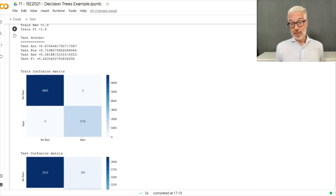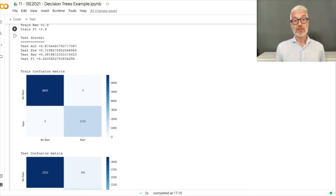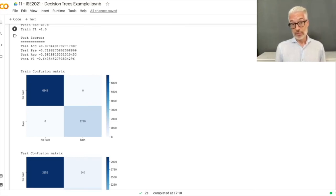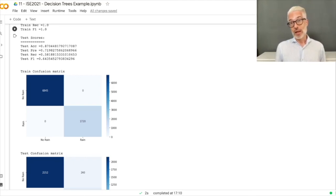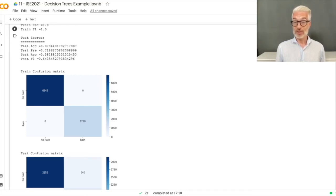The Random Forest training score is again perfect, but the test F1 is 64.35% — in the same range as the pruned single decision tree, but without explicit pruning. This corresponds to an accuracy of more than 87%, meaning very few wrong decisions overall. Based on this data we can already predict whether it will rain, and in a later lecture we will try the same problem with neural networks to see if they achieve even better results.